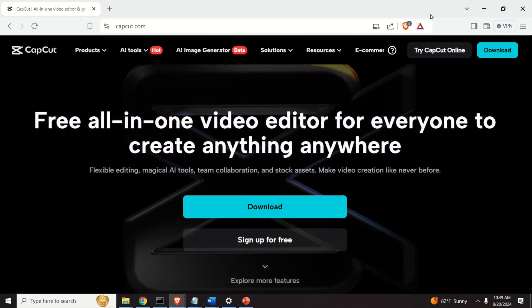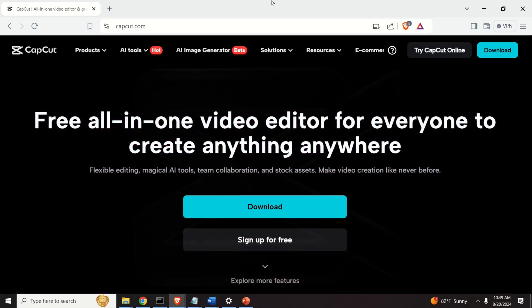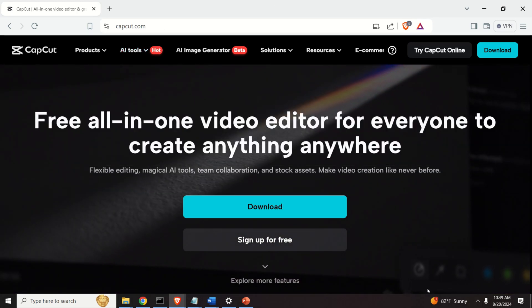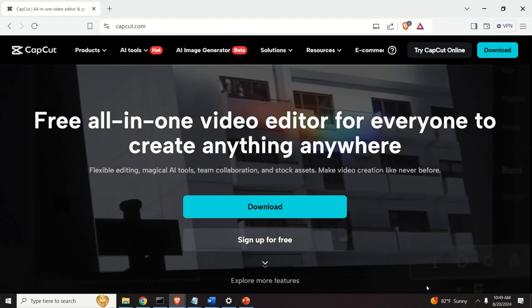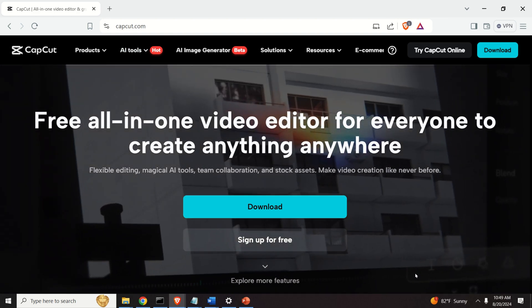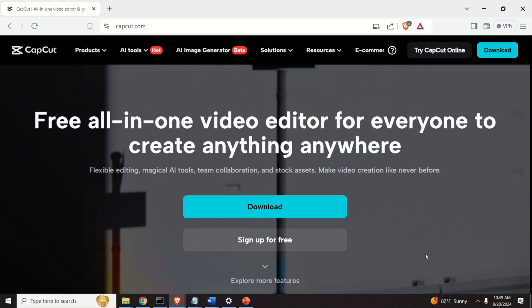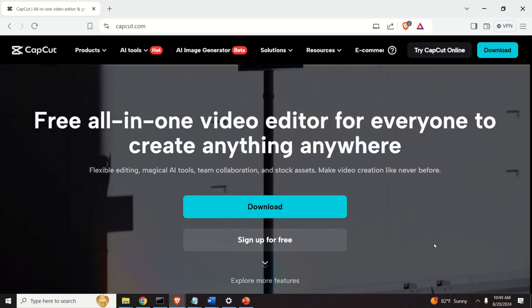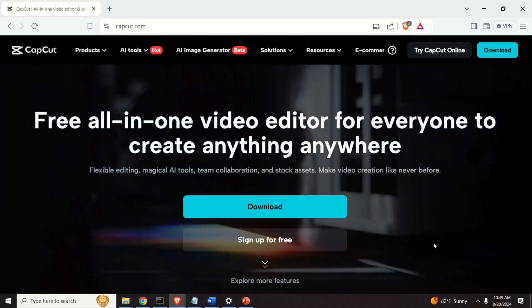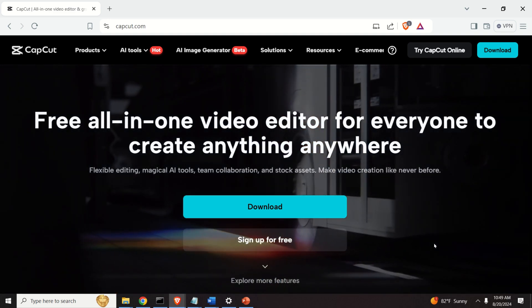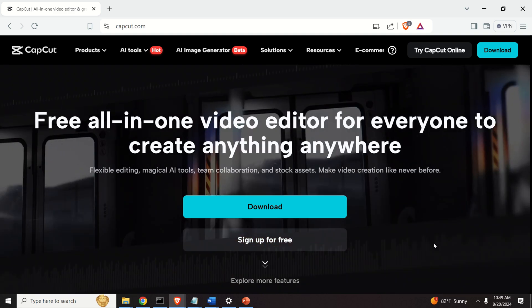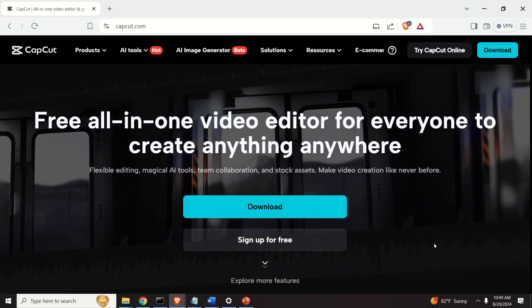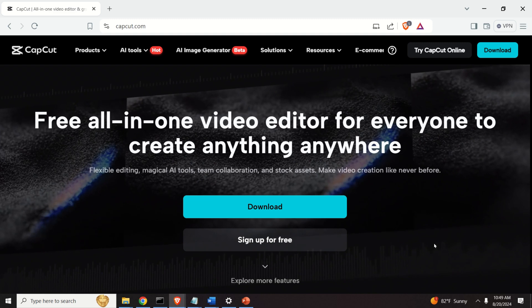For that purpose we will be using CapCut. CapCut is free and all-in-one video editor for everyone to create anything anywhere. This is an advertisement. It's a very simple program and I use it sometimes to edit my videos.